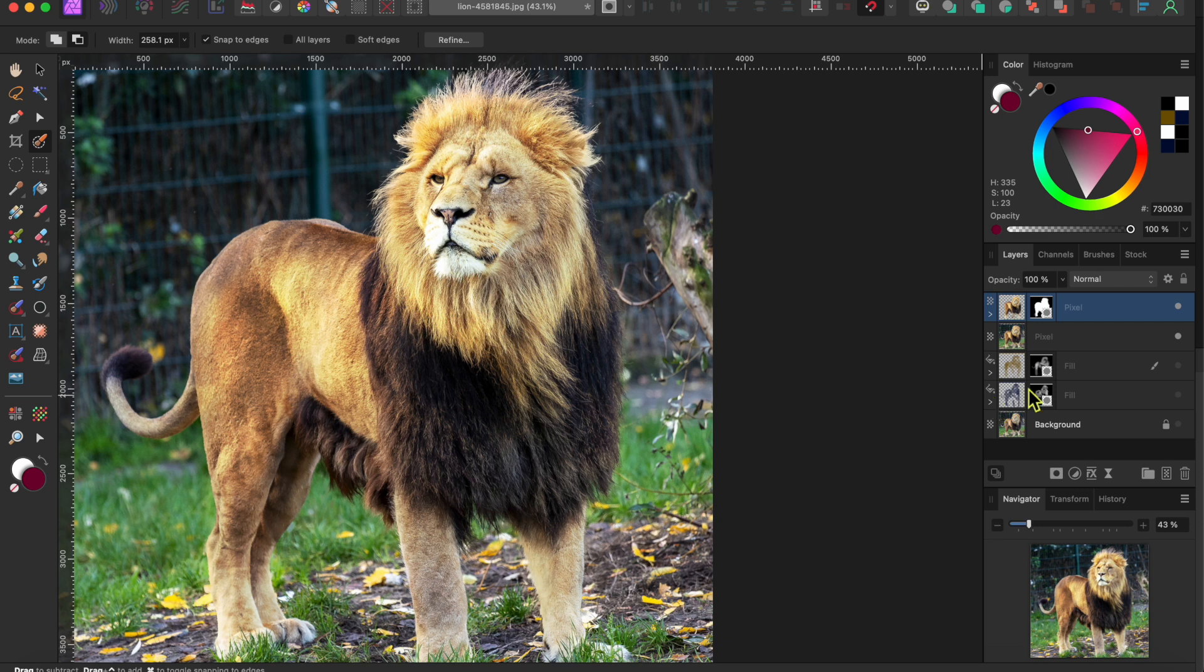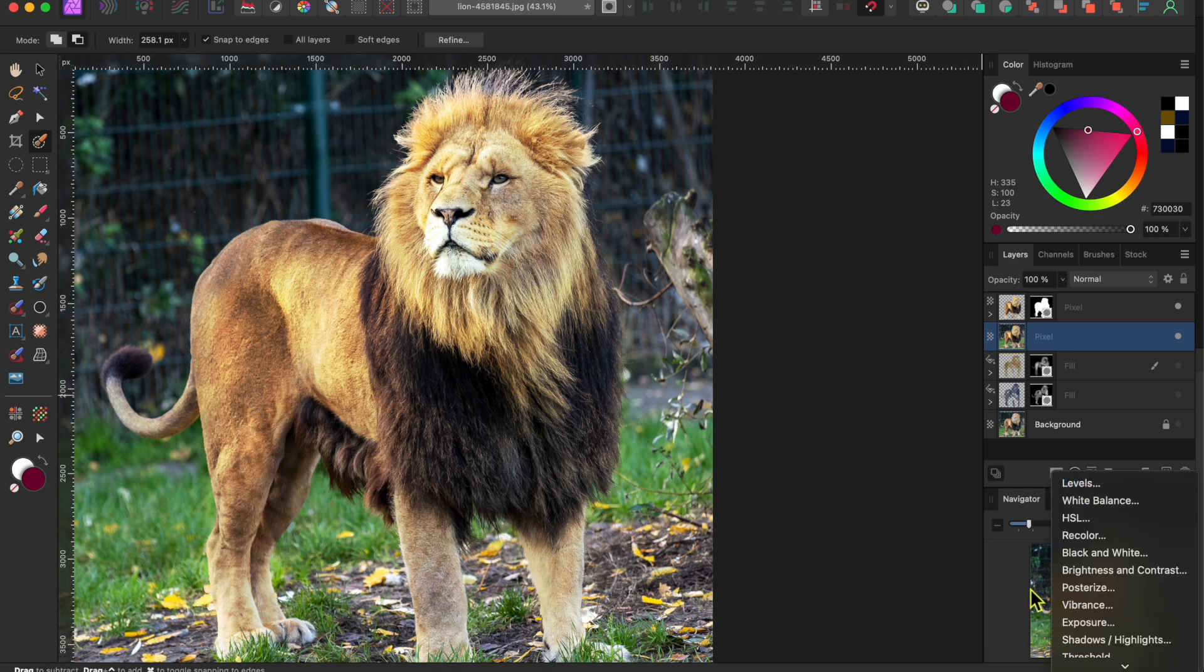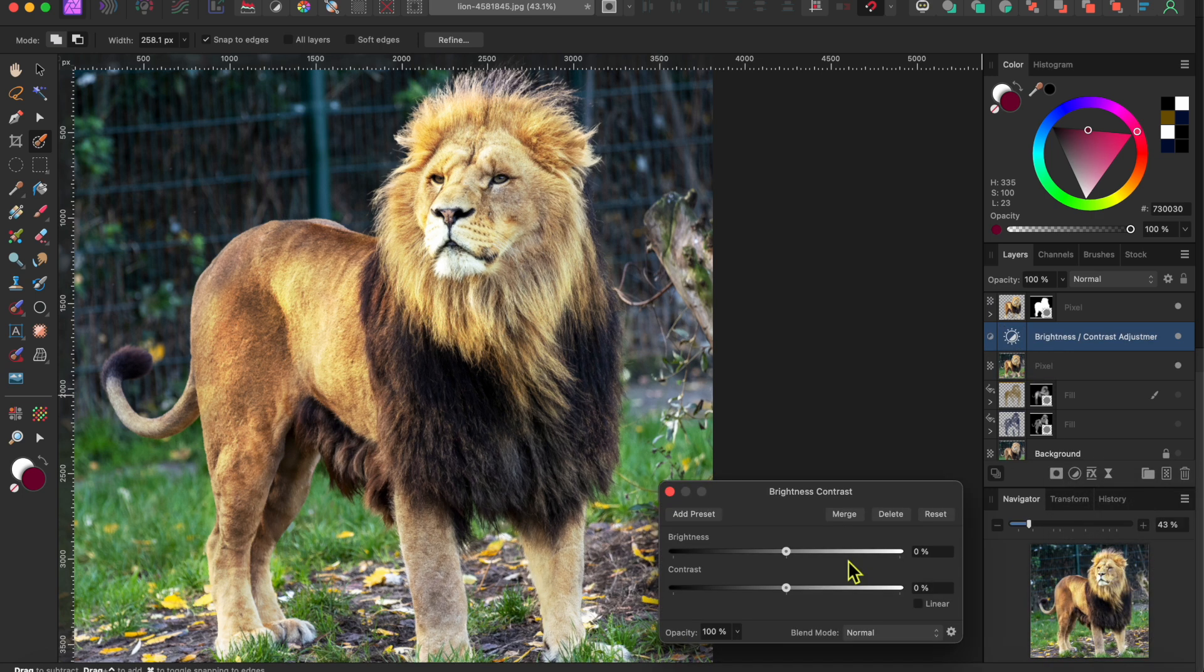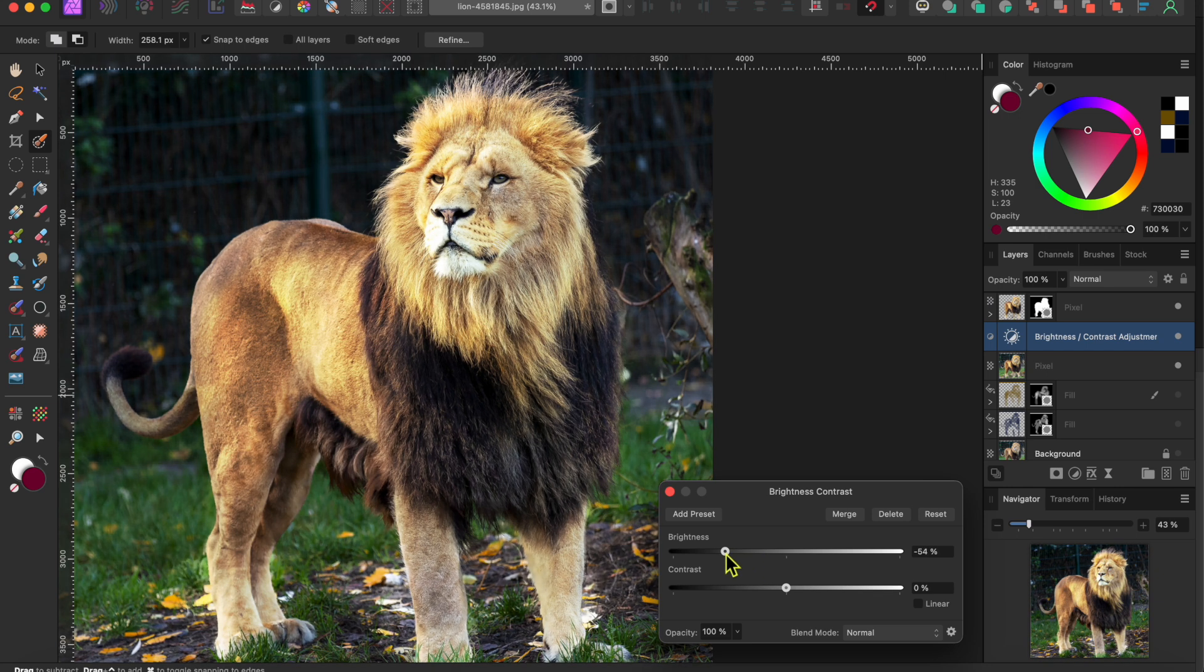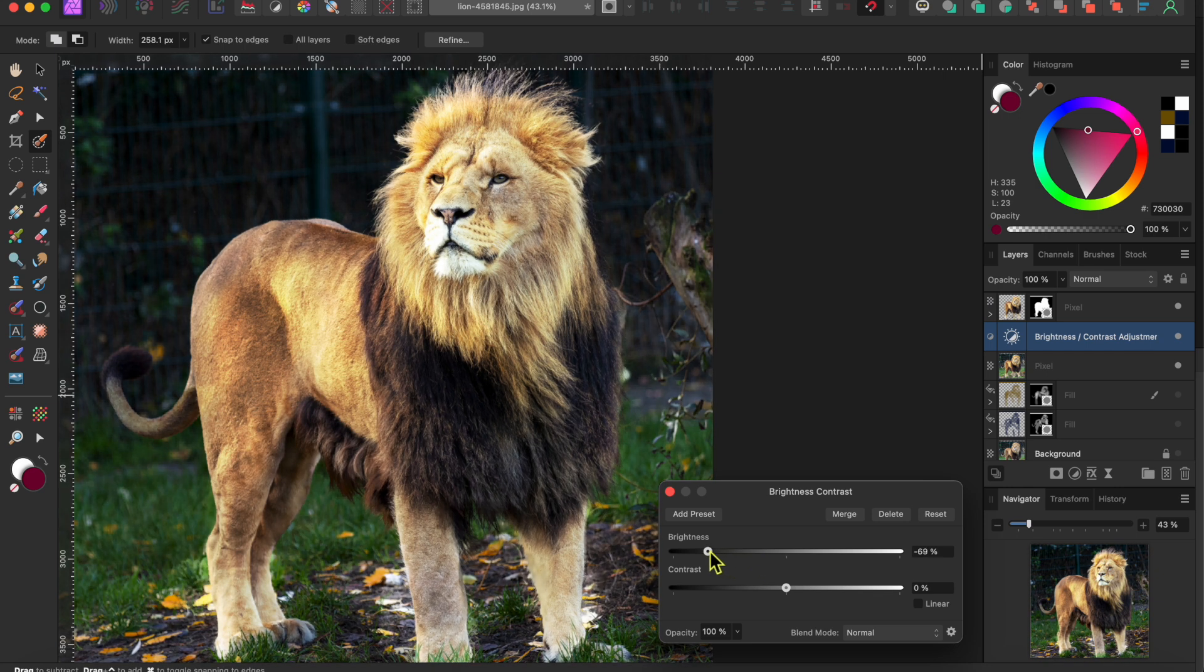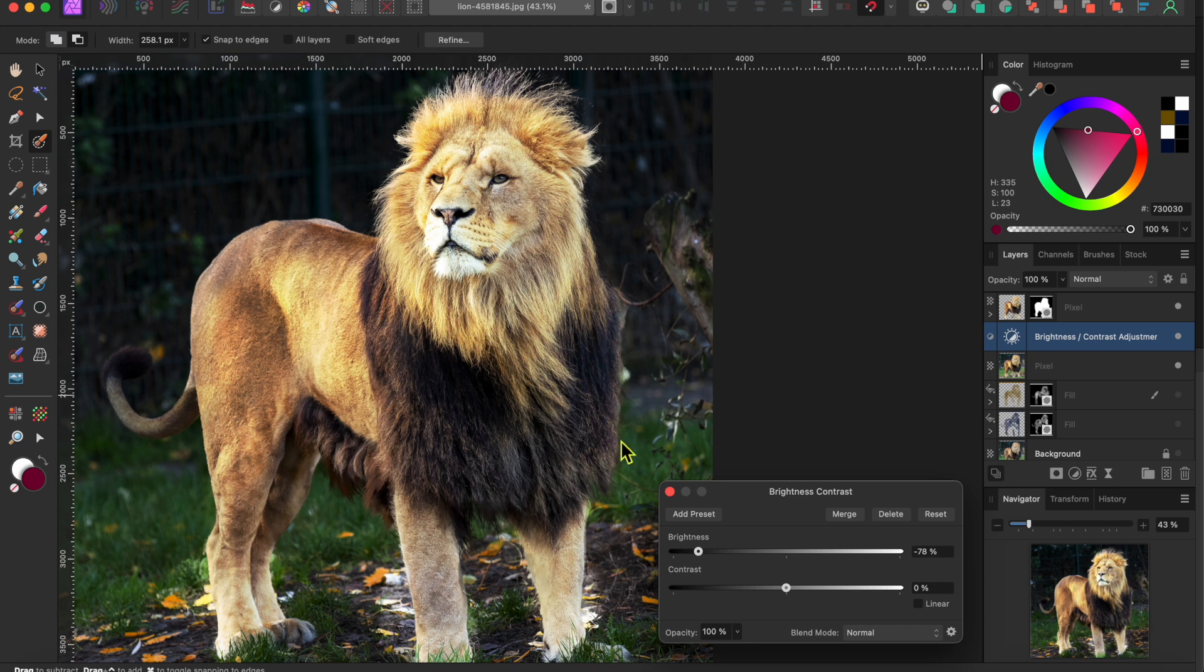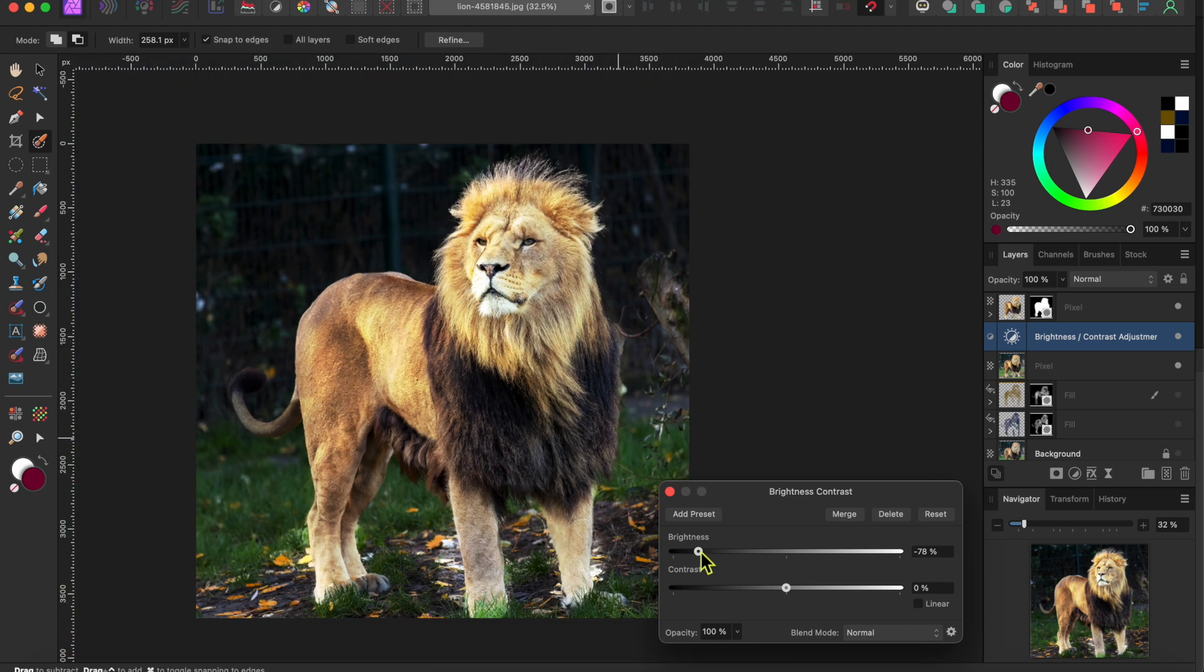Now I'll turn the merged layer back on using the dot to the right side of the layer and I'll select it. Then I'll click on the adjustments button at the bottom of the layers panel and I'll select brightness and contrast. To darken the background I'll lower the brightness slider down quite a bit. That does a good job hiding the ugly fence.